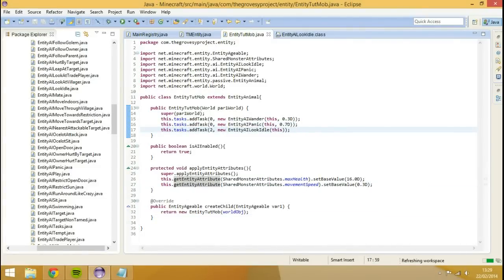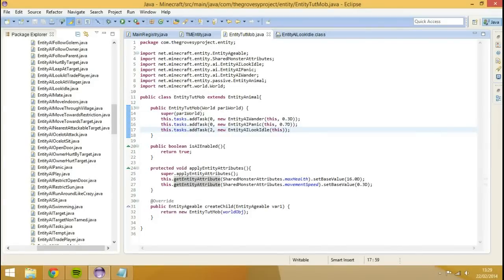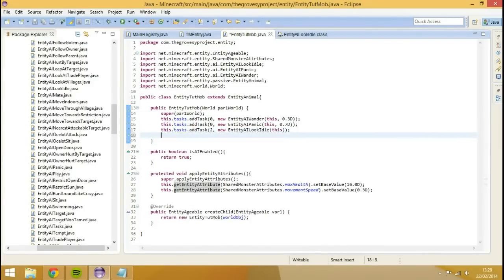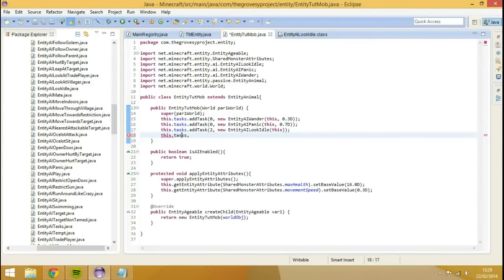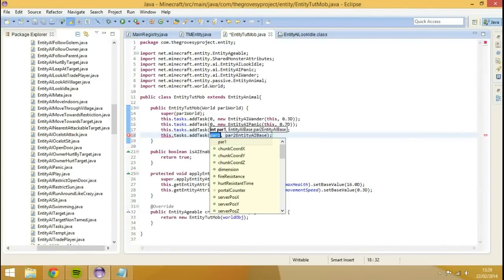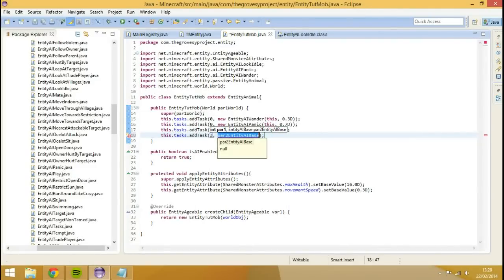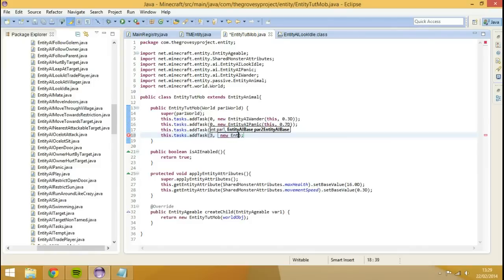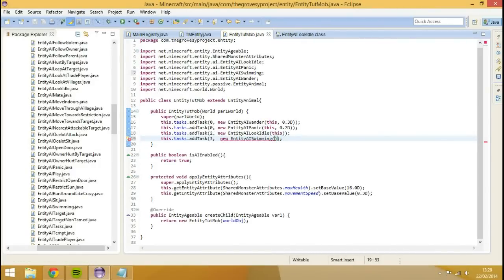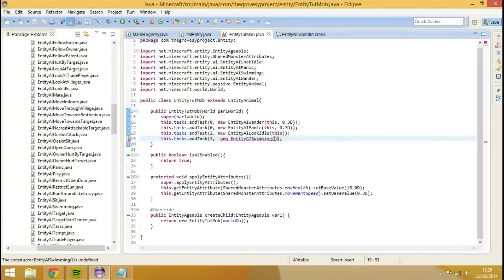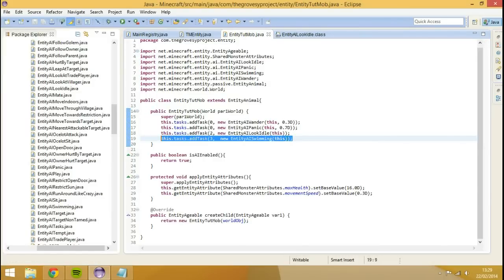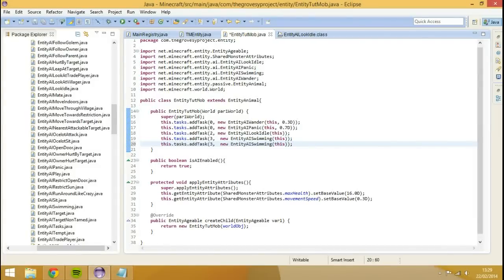Another one is swimming. I've got my notes on the side, let me see it. Because I wrote a class before, I'm just having a look at which ones we're going to want to cover. Another one is we're going to do this dot tasks dot add task three, new entity AI swimming. You'll see that this only requires one parameter, which is the actual entity living. That'll be just this again. And we'll do one more. I'm just going to copy and paste this because it's just a pain to rewrite every time.